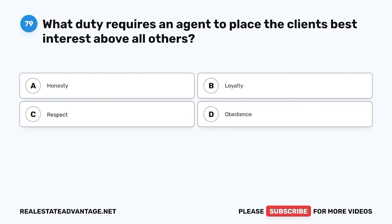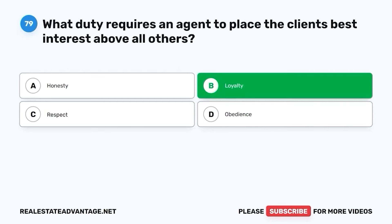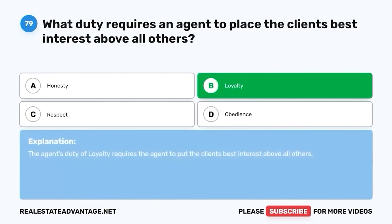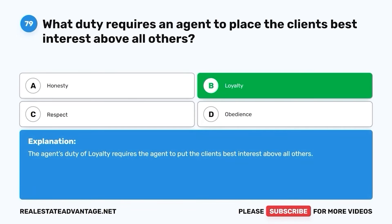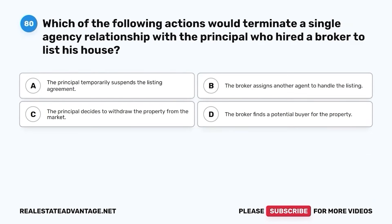Question 79. What duty requires an agent to place the client's best interest above all others? A. Honesty. B. Loyalty. C. Respect. D. Obedience. The correct answer is B. Loyalty. The agent's duty of loyalty requires the agent to put the client's best interest above all others.